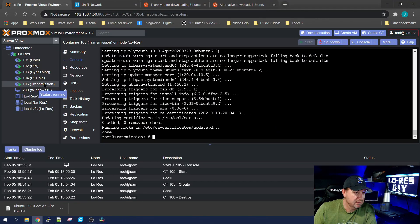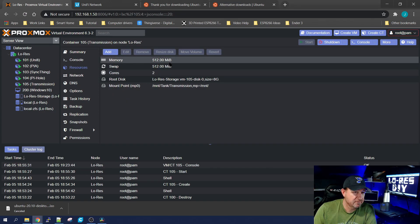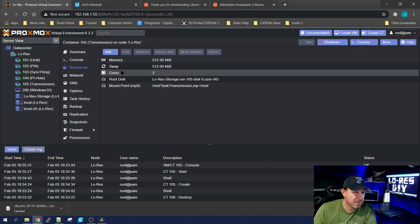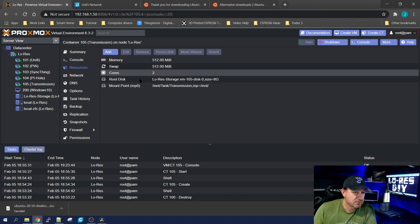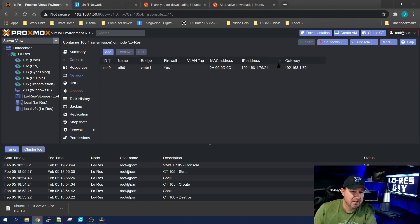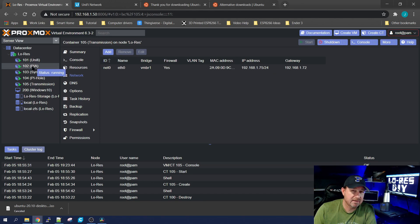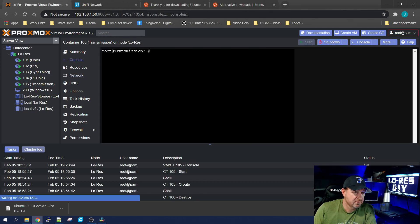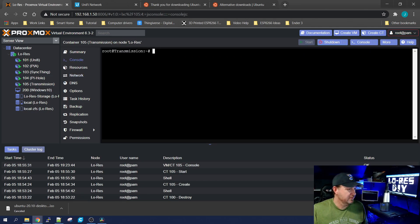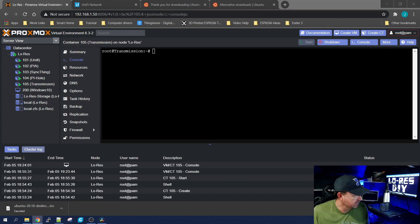So let's get into it. I started a Transmission container with 512 megabytes of RAM and swap, just two cores. For the network I gave it the gateway of my Private Internet Access container.